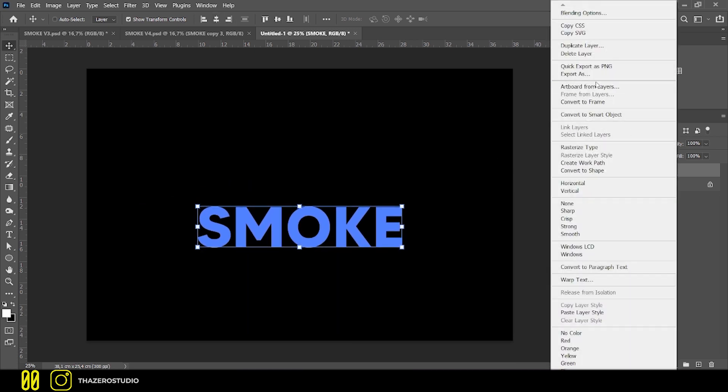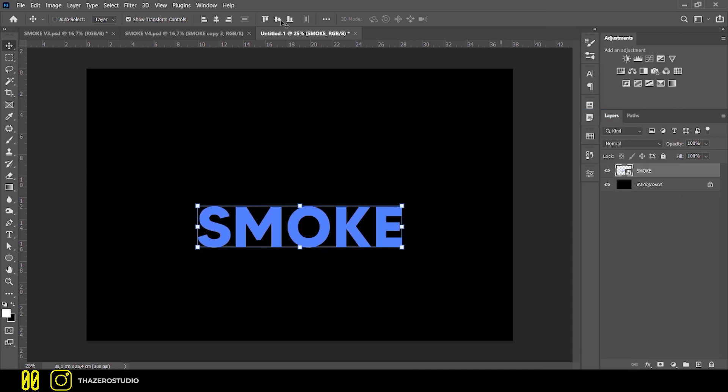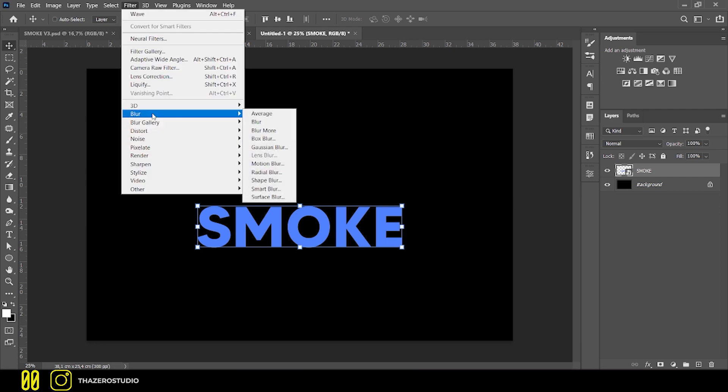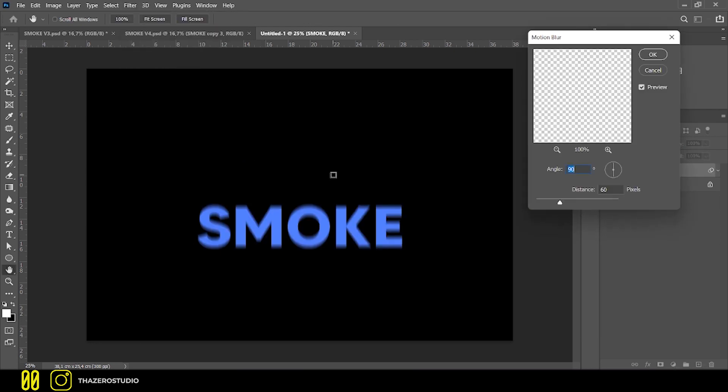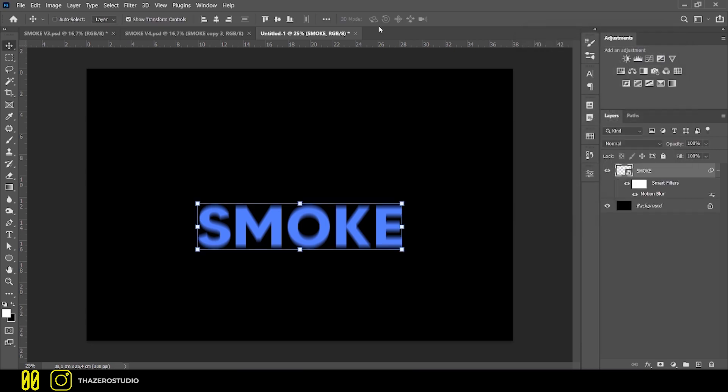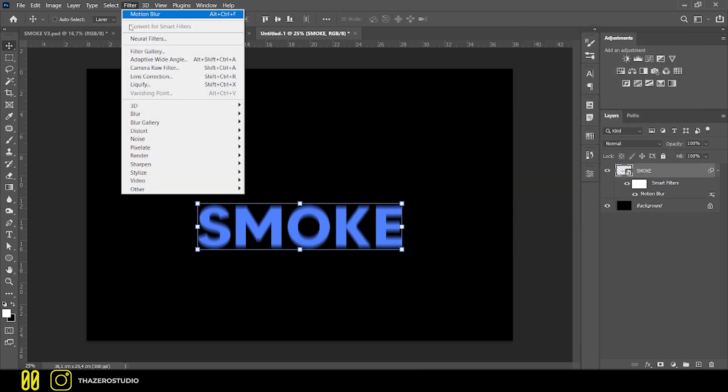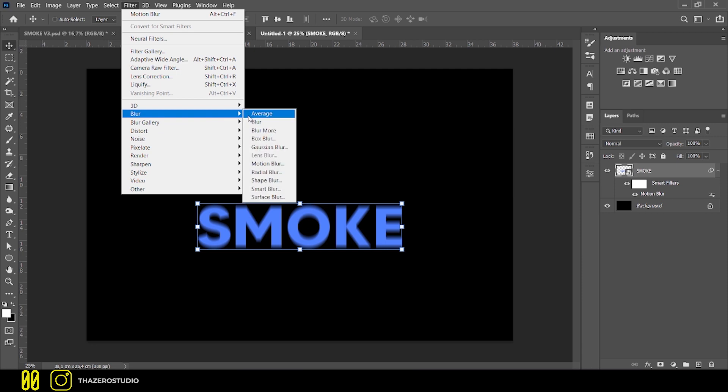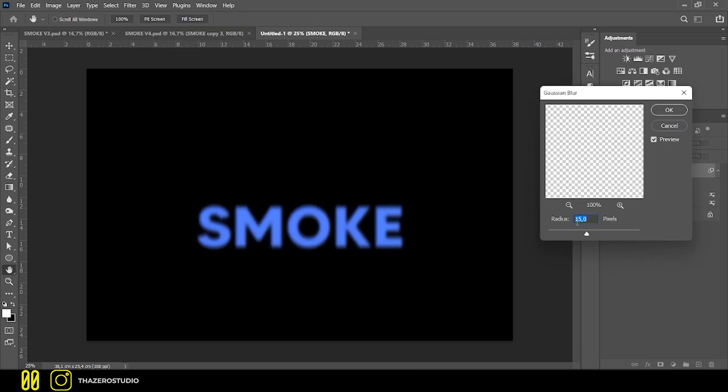Then, I converted it to a smart object. On the smart object I applied directional blur with an angle of 90 and a distance of 60. Then I applied Gaussian blur with a 15 pixel radius.